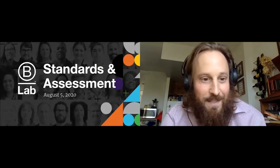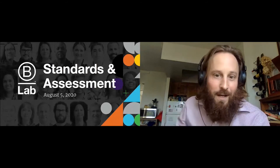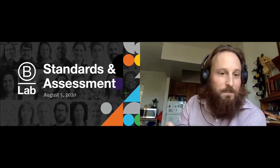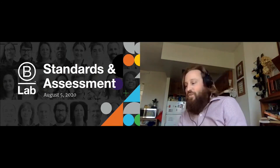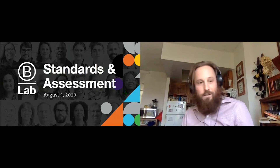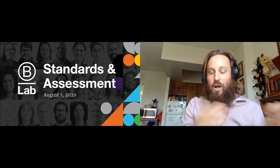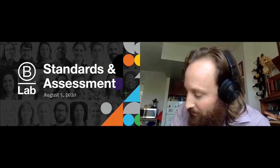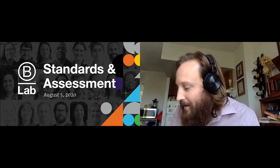Thank you for that introduction, Ben. Can everyone see me, hear me, and see my presentation? I'm sitting sort of across the aisle from Ben — not literally, but metaphorically in B Lab's overall work.